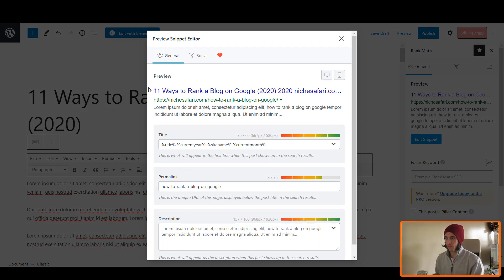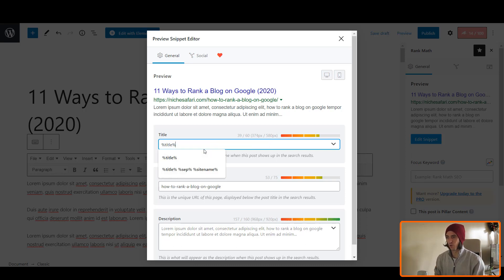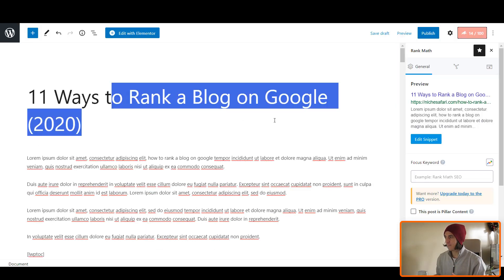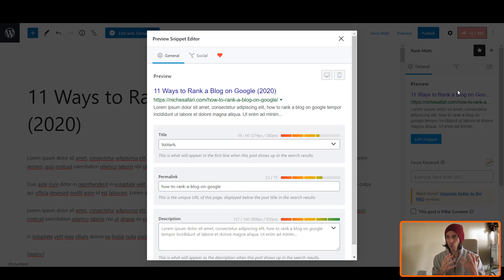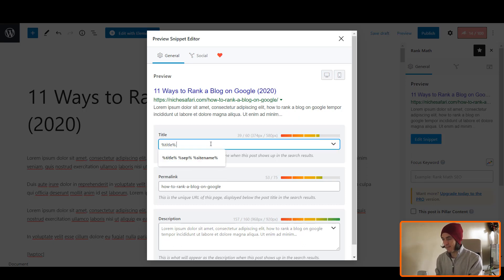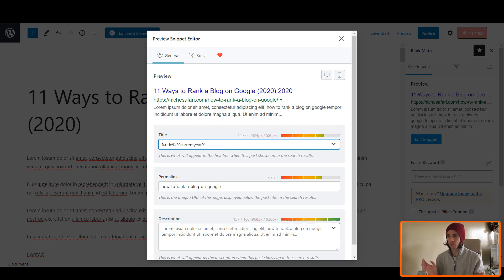So this is what it's going to look like when it pops up: '11 ways to rank a blog on Google, brackets 2020.' Your title tag is going to look like your H1 tag — whatever's written there when you click into it is also going to be seen in the preview, it's the exact same text. Sometimes you don't want that. So what you want to do is you want to do percent current year percent, just like that. And then you can see the year — it's currently 2020. On the 1st of January 2021, which is in a couple of days, that's going to change to 2021 automatically.